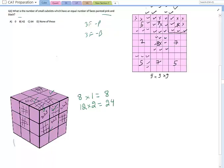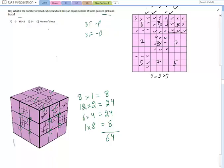For the sub-cubes at the center of each face of the big cube, four vertices are exposed but four are buried within — so 6 faces × 4 equals 24. For the one sub-cube completely inside, all eight vertices are protected — so 1 × 8 equals 8. The total is 8 plus 24 plus 24 plus 8 equals 64. So the answer is 64 cubelets with equal numbers of pink and black faces.